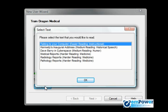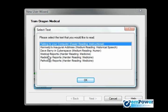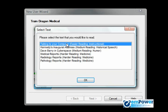Now there are a few different options, and because obviously we have the medical version installed, we've got some pathology and radiology and medical reports. And those are great. I recommend it for first time users of Dragon NaturallySpeaking to go through and read Talking to Your Computer. And the reason is, is because it's a good introduction to speech recognition and how speech recognition works and how you should dictate. So for our training, we're going to go through and select Talking to Your Computer.